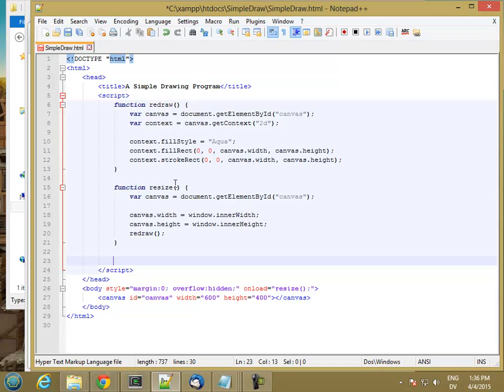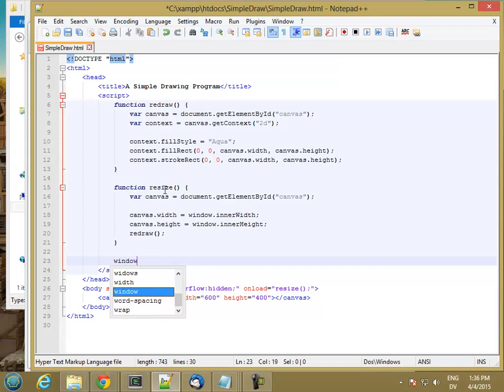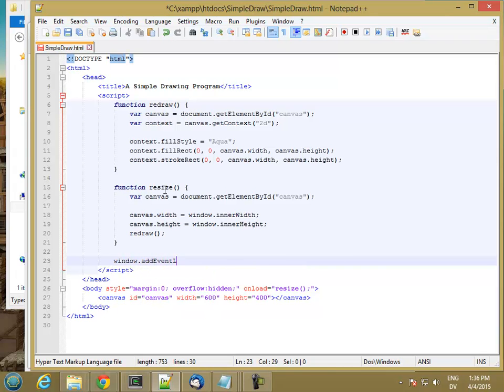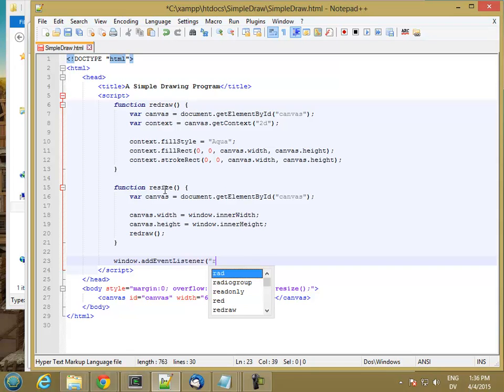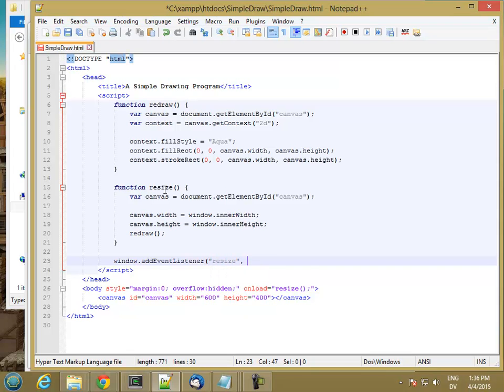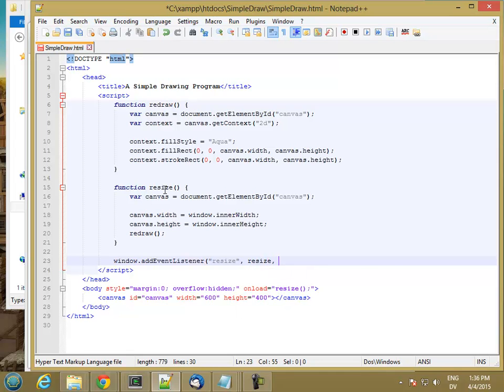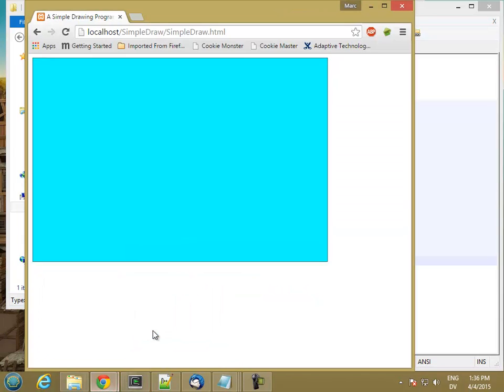So window add event listener. And I'm listening for resize events. And I'm calling the resize function when that happens. And I'm going to pass in false. And then let's see what happens.